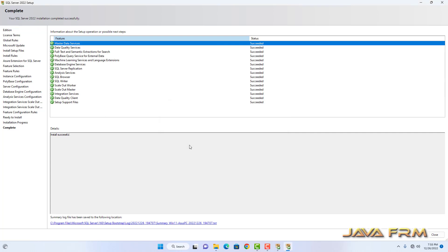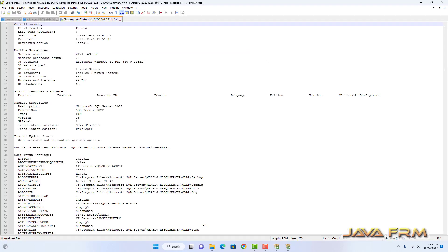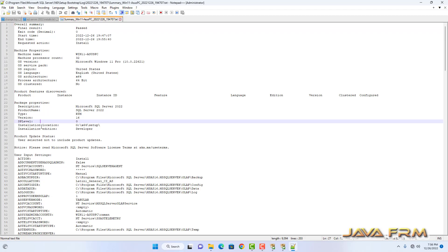SQL Server 2022 Developer Edition installation is successful. These are the components and features installed: Master Data Services, Analysis Service, Integration Services, PolyBase Services, and more. You can view the summary of the installation in the log file here.